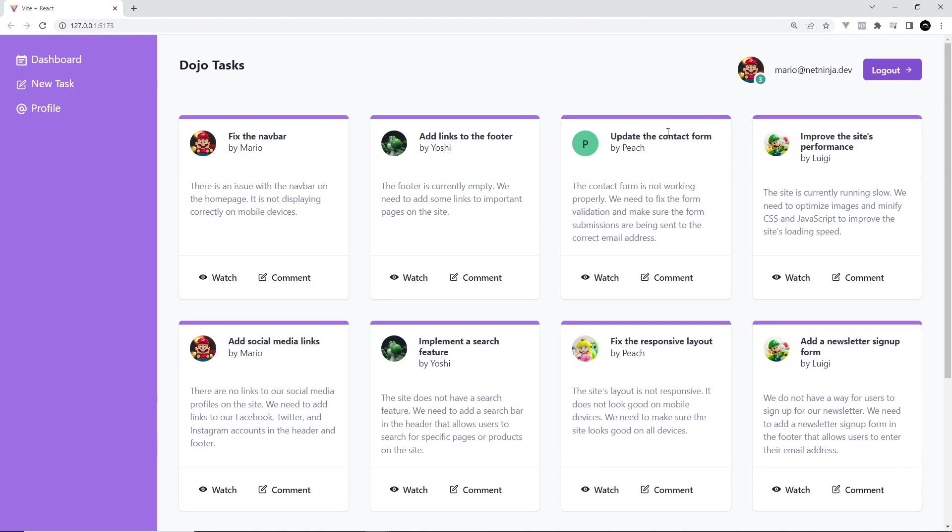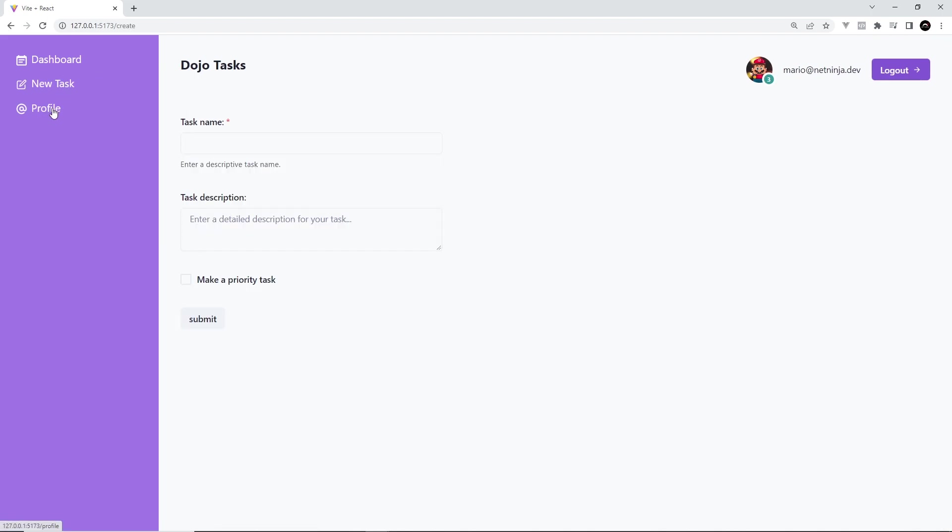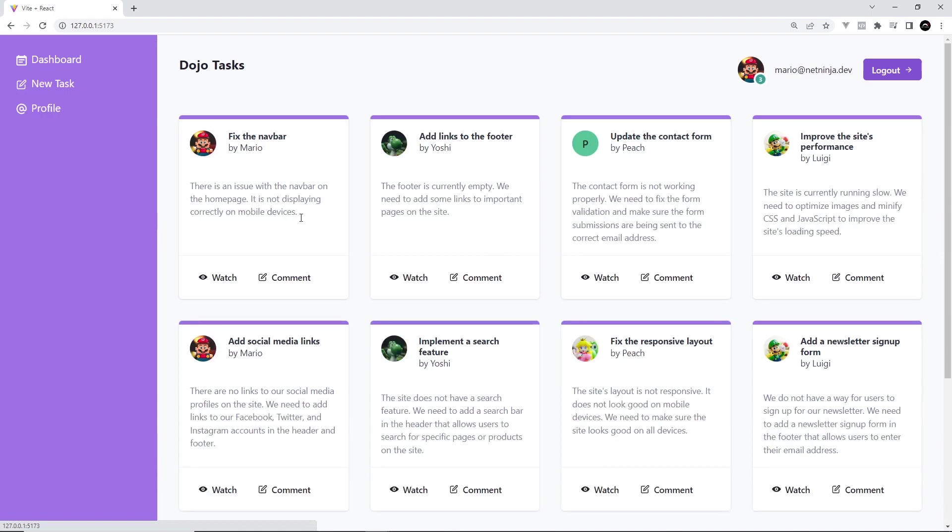One thing I do want to mention is that in this series, we'll only be focusing on the UI of this website, not the functionality. So I'm not actually going to be communicating with a database or an authentication system on the back end because that would take the focus away from Chakra. And I don't want that. This is, of course, all about Chakra.